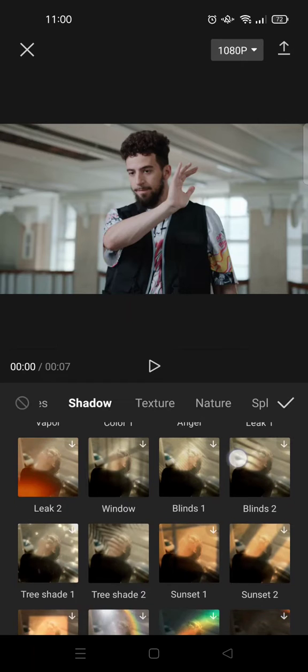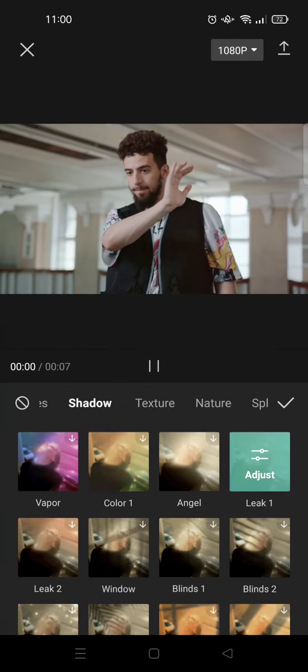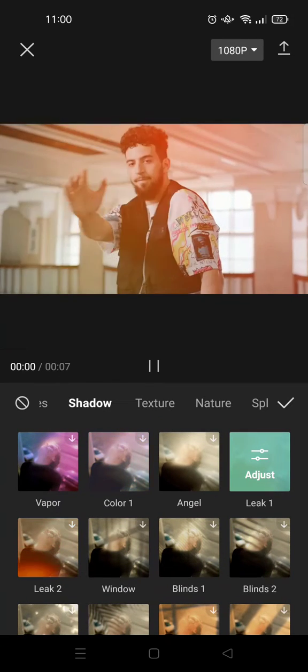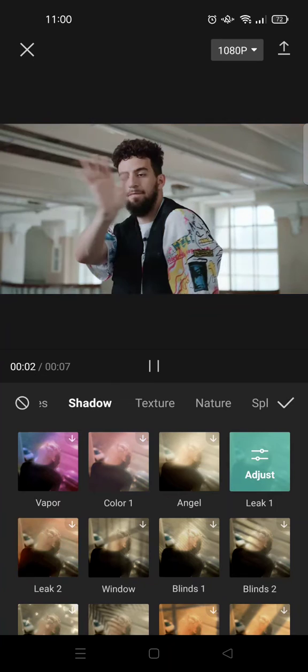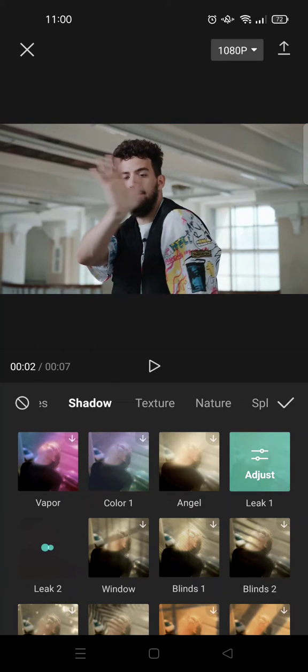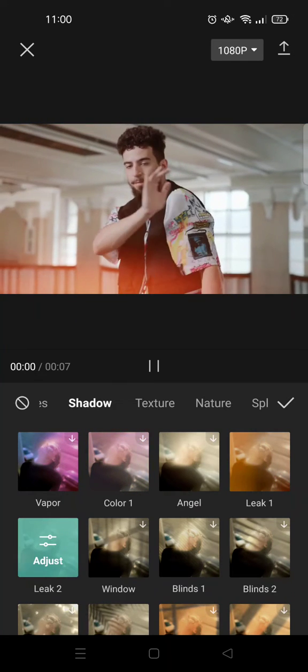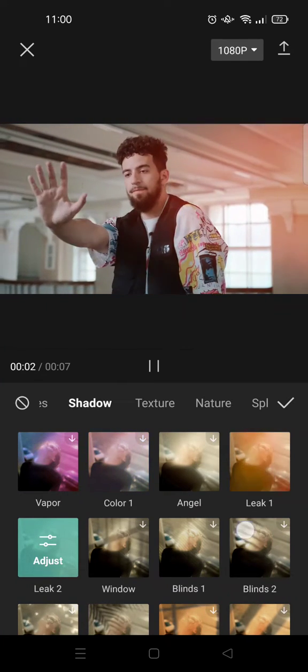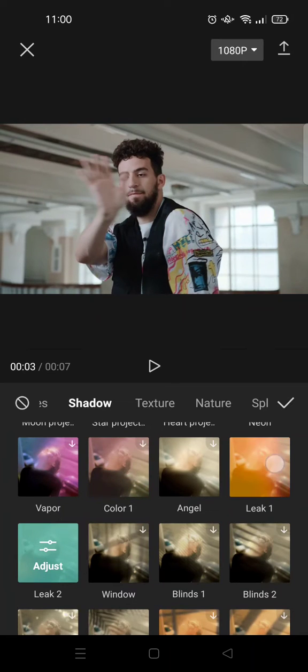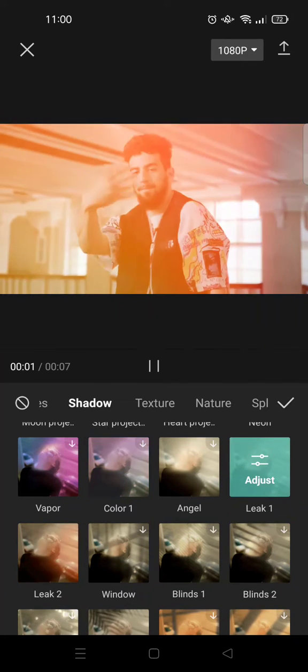Here I'm going to just try each of them and find the one that fits my video the best. So I like the leak one better, and then if you want you can adjust the effect.